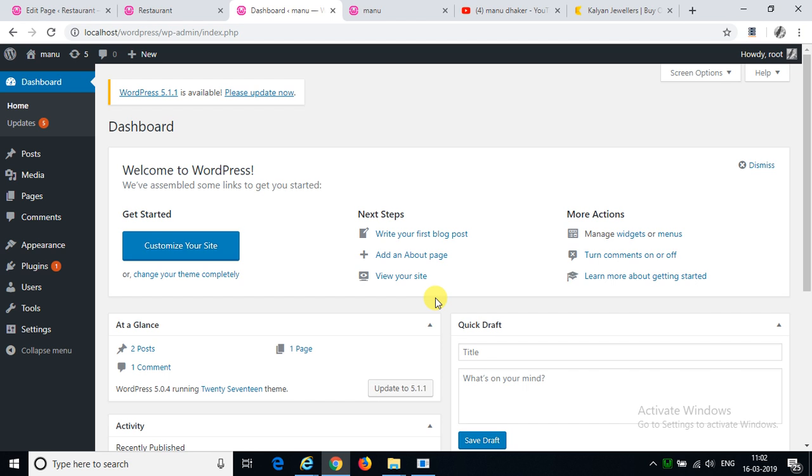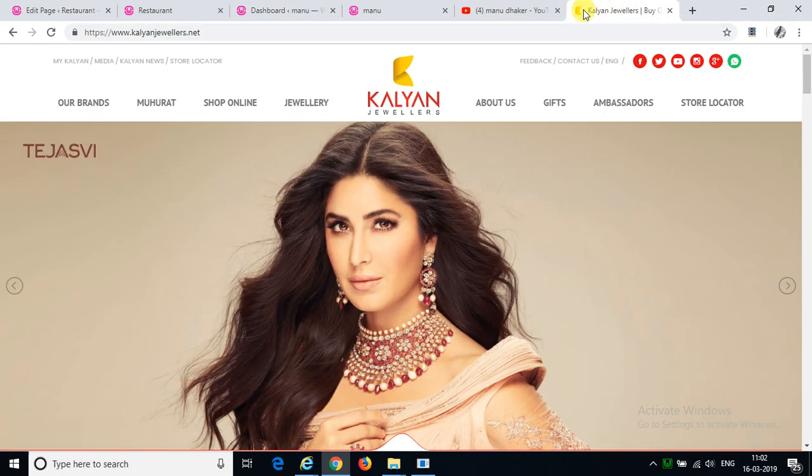Hello guys! In this tutorial, we will learn how to create a navigation bar. Navigation bar means this is like this.